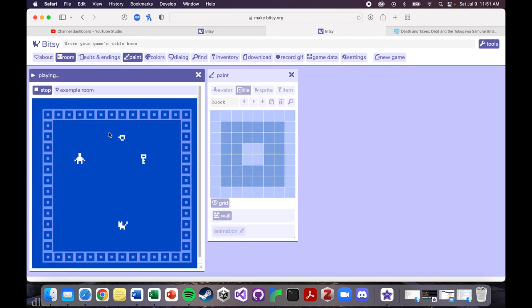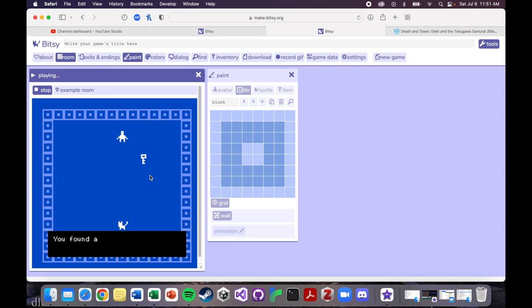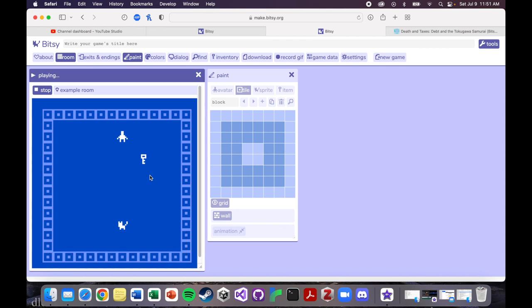Okay, and now let me show you what happens when you interact with an item. So these two right here are items, the teacup and the key. And you should be able to walk over them, and then it will give you some sort of dialogue, and it'll disappear. So you found a nice warm cup of tea.